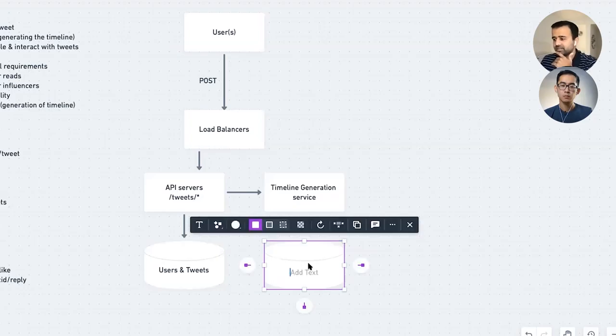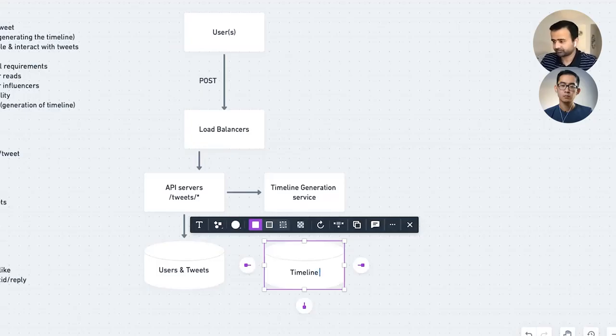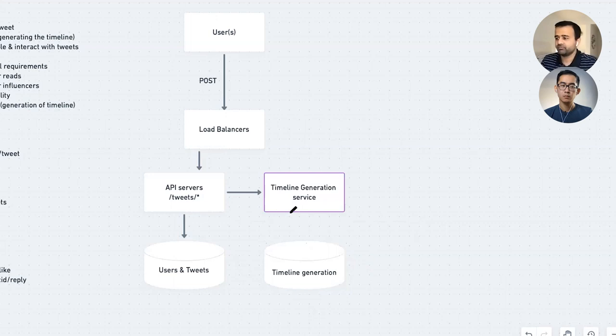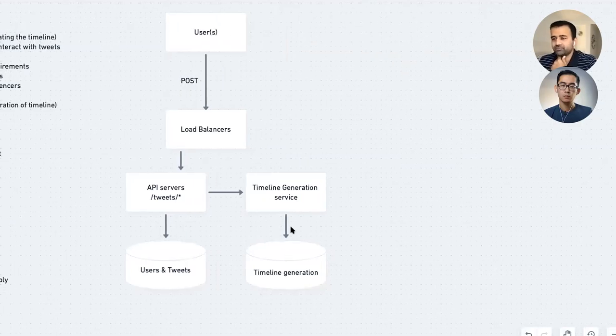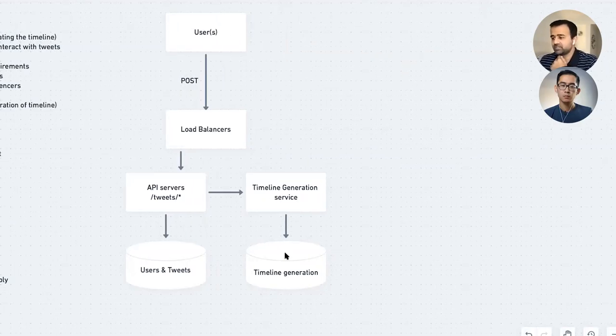The timeline generation service, for every user, looks at that tweet and asks: does this tweet belong to this user's timeline — i.e., does it belong to someone this user is following? If yes, it adds it to the top of that person's timeline. It's like a stack, keeping adding tweets to the top. We do this only for daily active users, not all users.